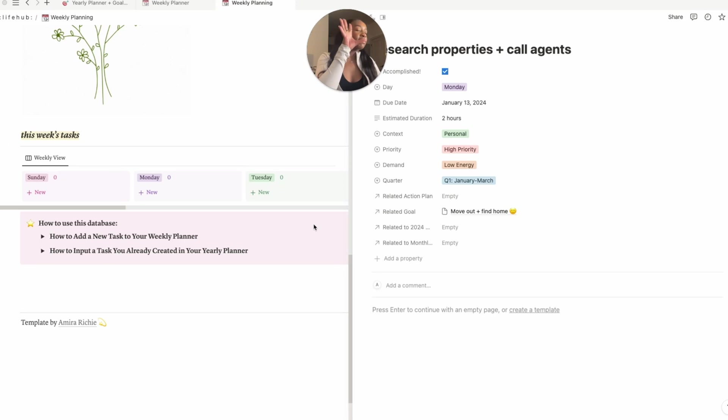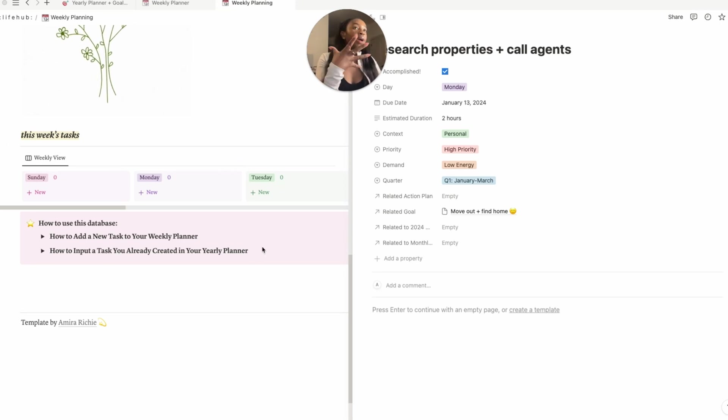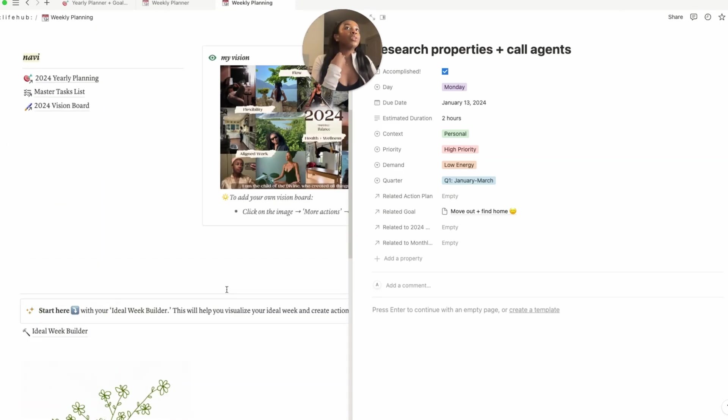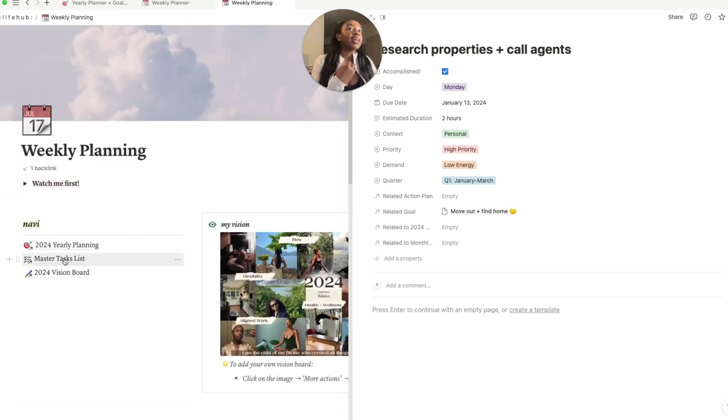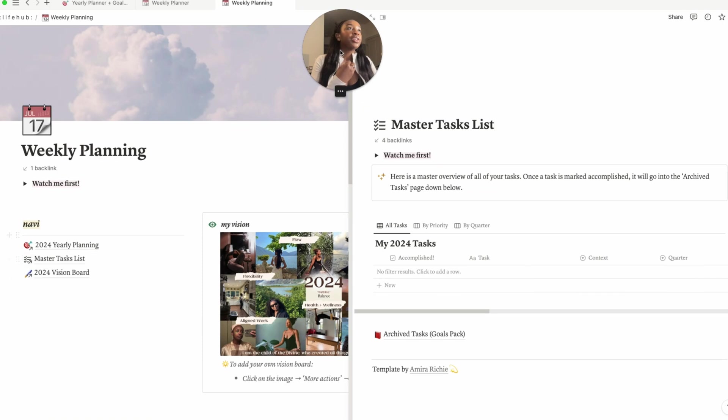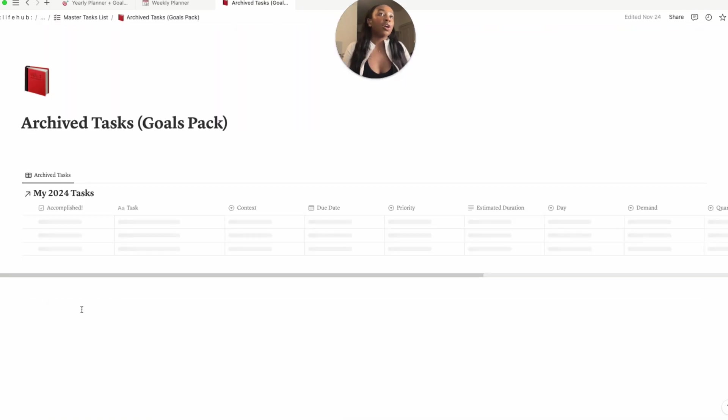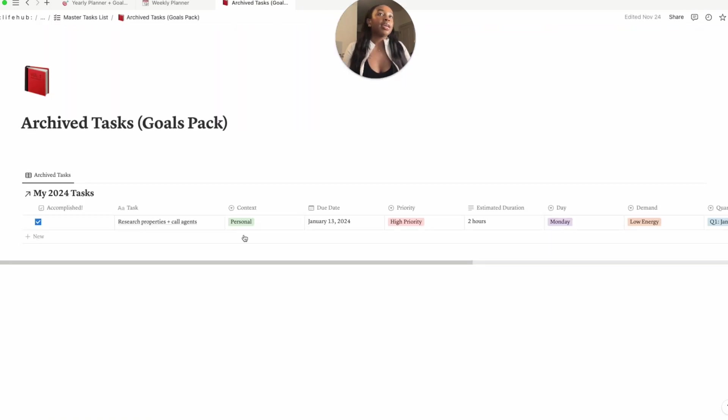If you go into your master tasks list, which is here, if you go in your archive, it is in your archive here. So it's a really cool system. I've gotten so much value out of this system. It's provided me a way to really systemize my goal setting, a way to take actionable steps towards achieving my goals.